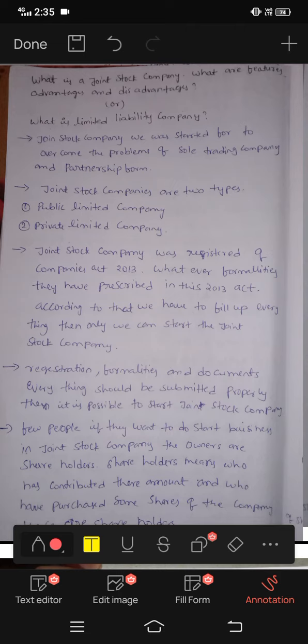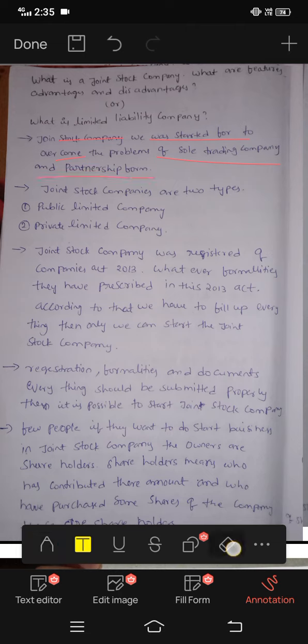Joint stock company. Joint stock company was started to overcome the problems of sole trading company and partnership form.